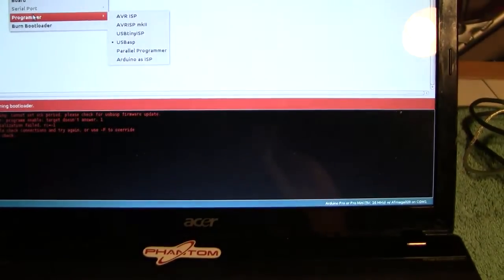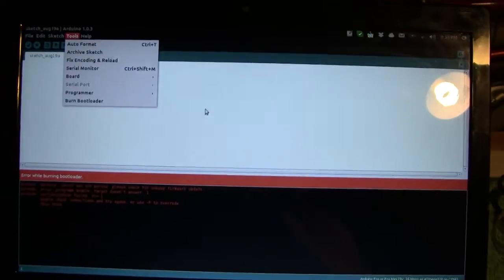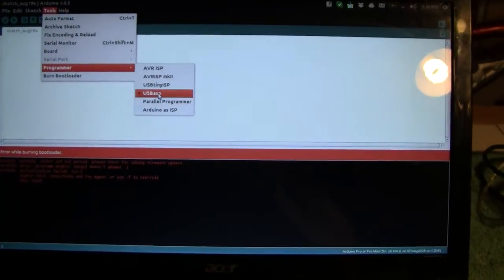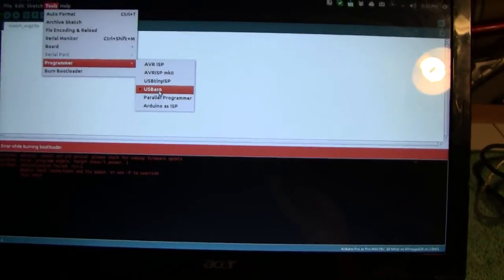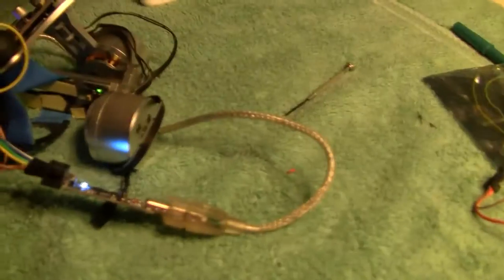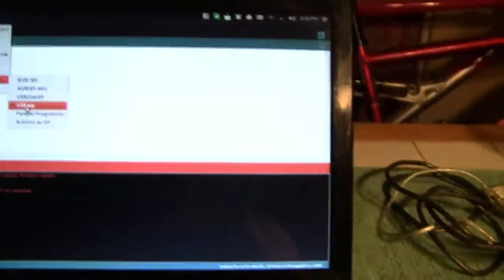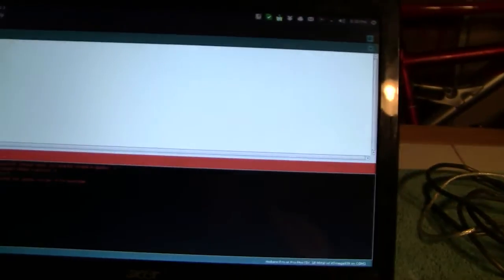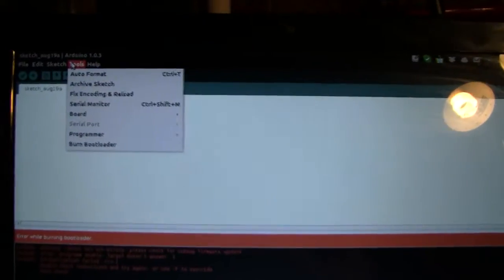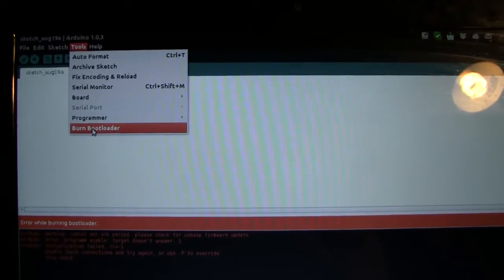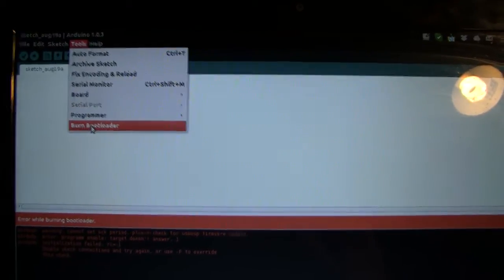And then the programmer, which is the USB ASP, which is that little thing right there. And then you would go burn bootloader. Let's see what we get right away.